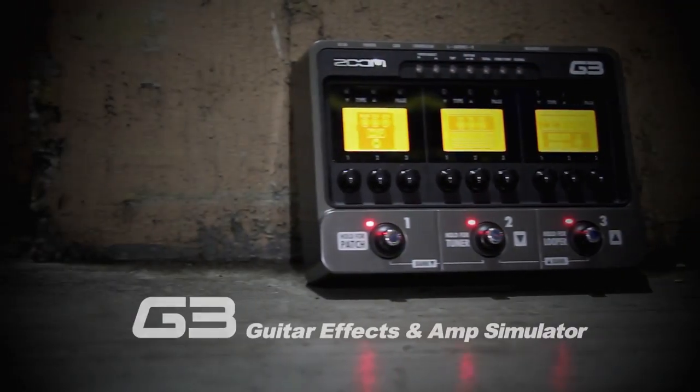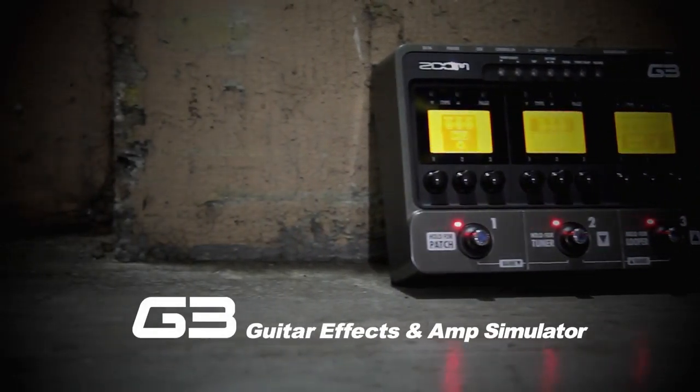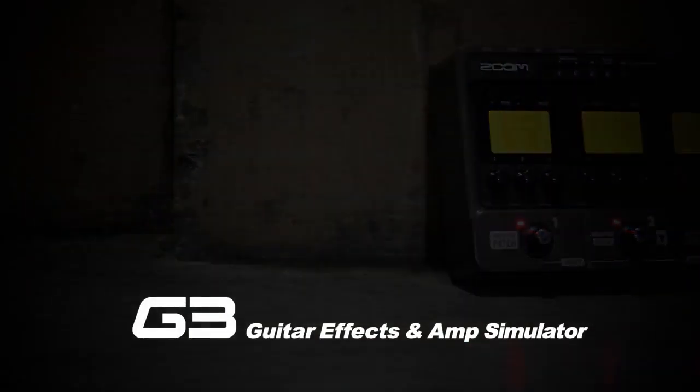We're putting our foot down. G3 Guitar Effects & Amp Simulator from Zoom.